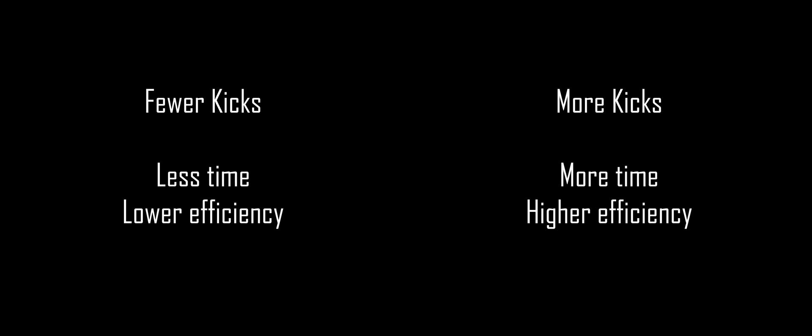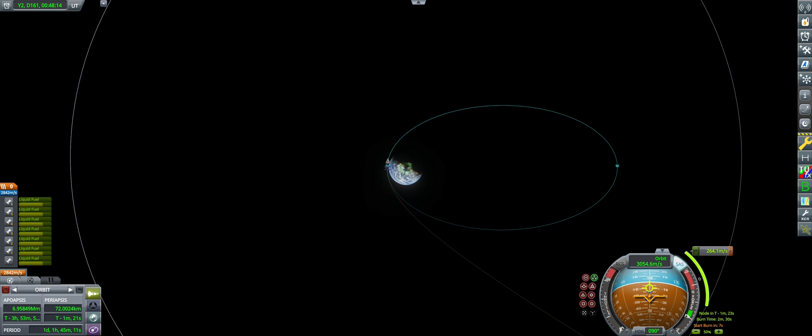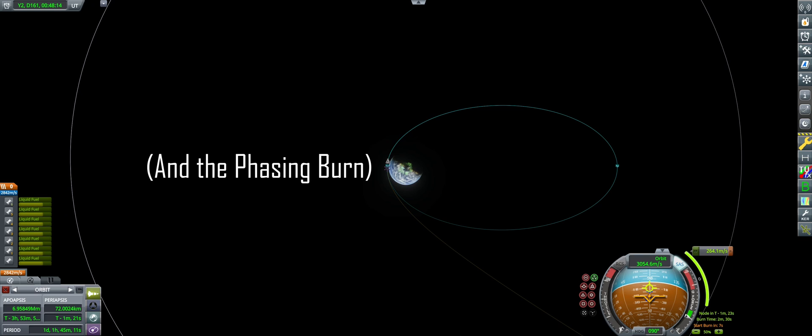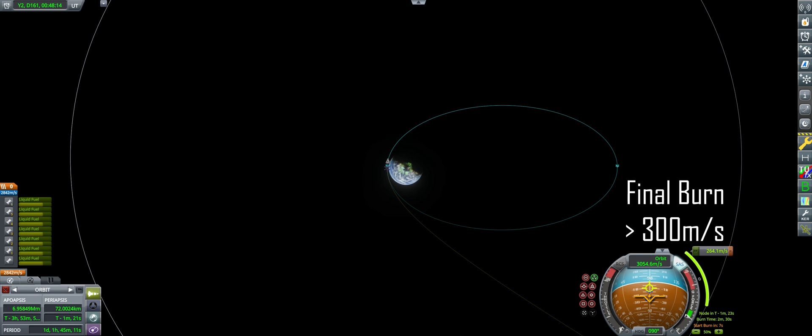The exact number of periapsis kicks done is entirely up to you, but is a fine balancing act between the amount of time you want to spend on it, the amount of efficiency you're looking for, and the amount of TWR you have to play with. Here, we will be using four periapsis kicks of 200 meters per second each. After our fourth kick, this leaves us in an orbit just under Mun altitude, which means we have no risk of our orbit being disturbed by a Mun encounter, while allowing us to slash the cost of our final ejection to Eve to under 300 meters per second.